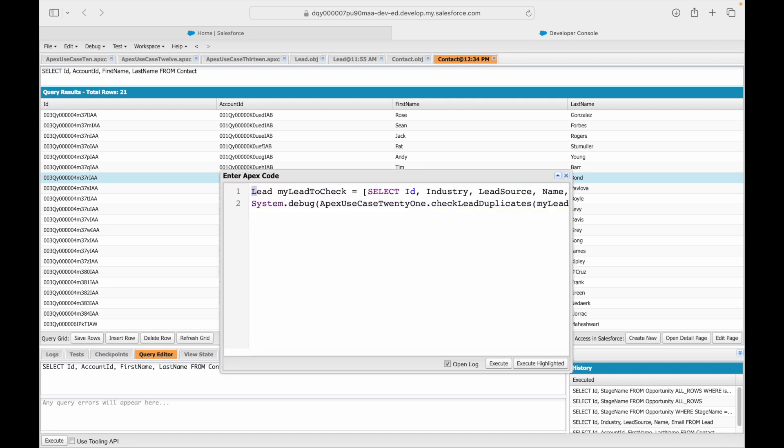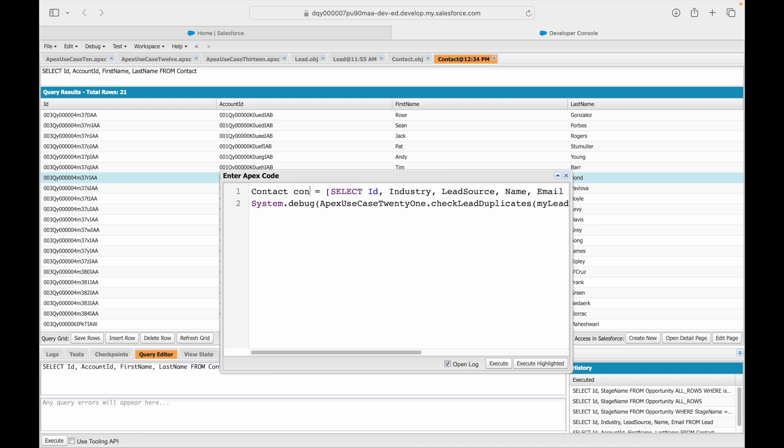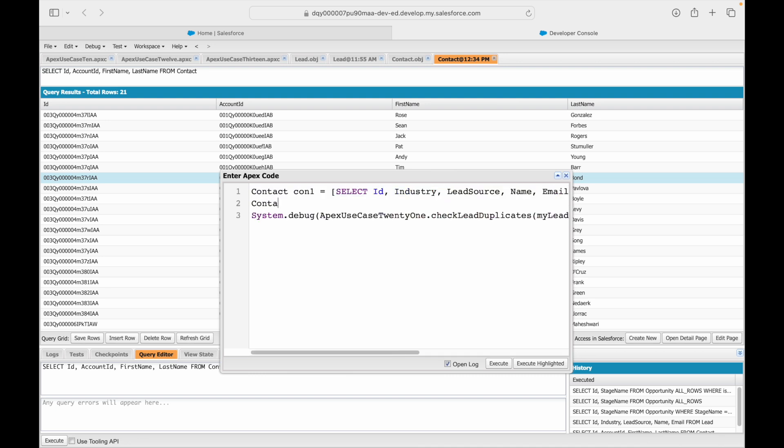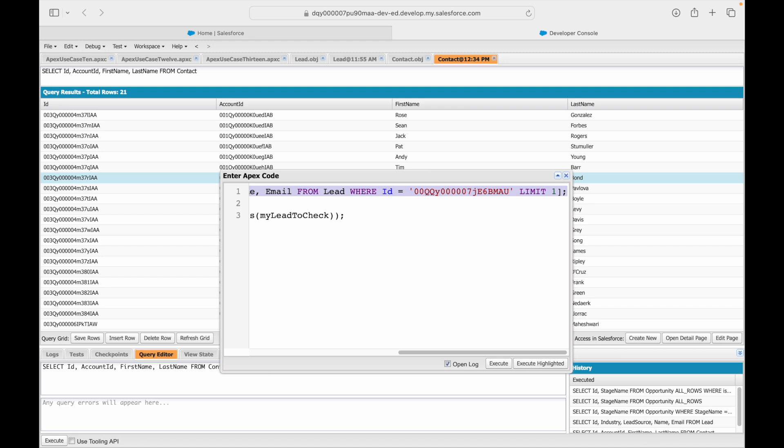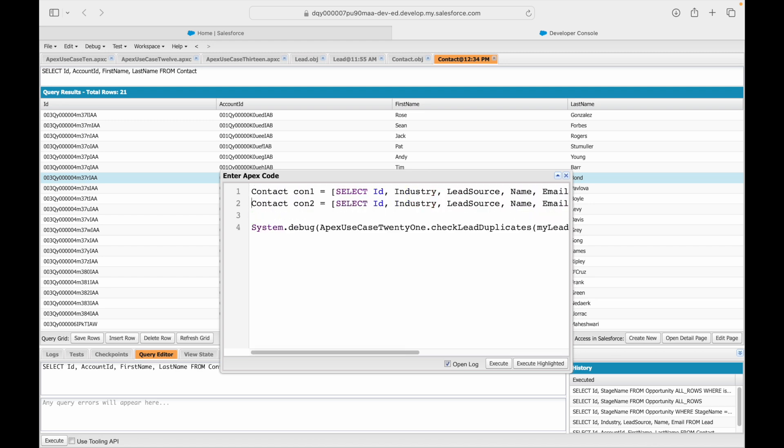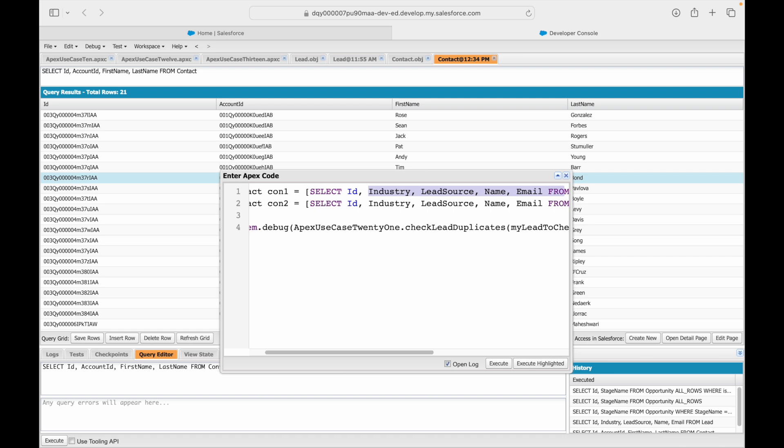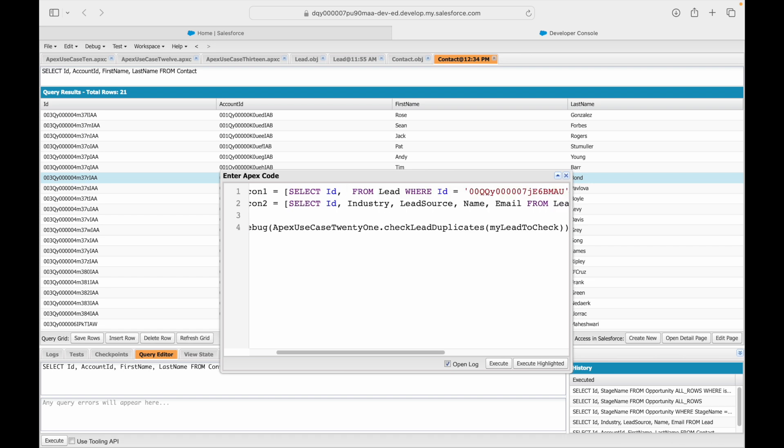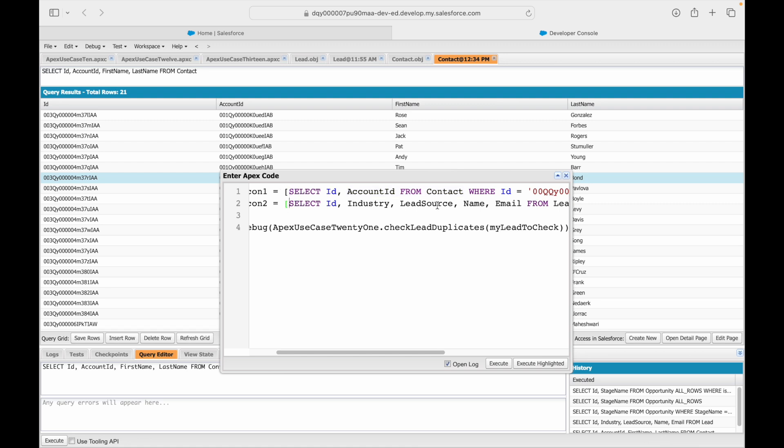Let's go ahead and query out two contact records. This would be con1 and this would be con2. I'm doing this query thing only for showing how the method, how the use case works. Normally you will get this information coming to your method from one of the front end scenarios. So I'll say ID, account ID from contact and I'll just query another record here.